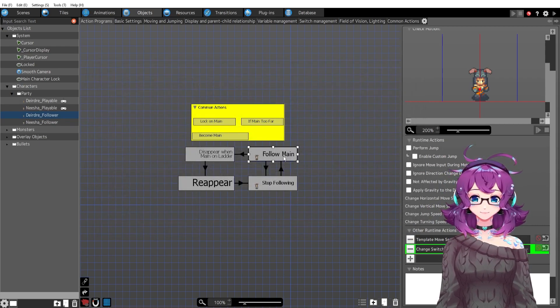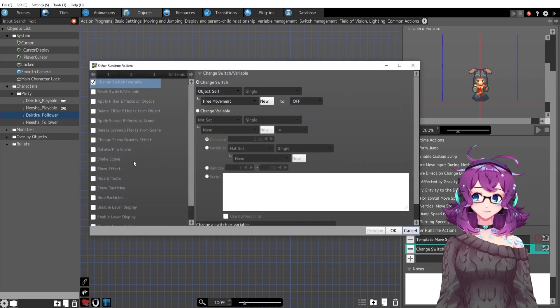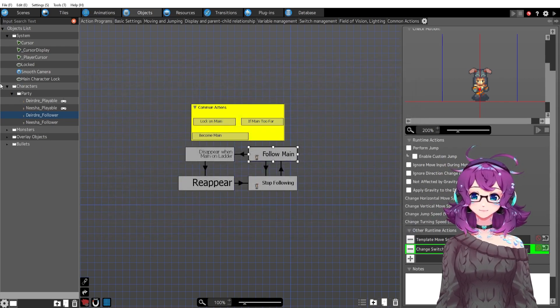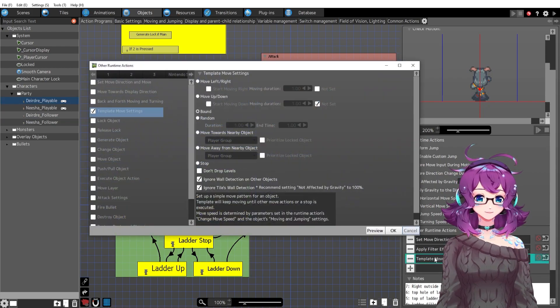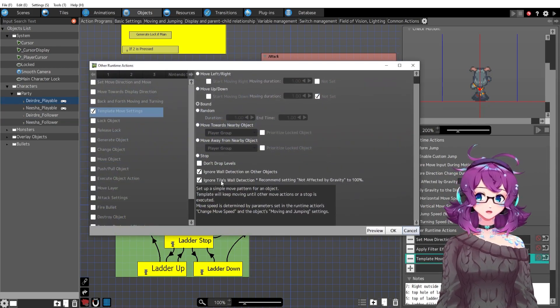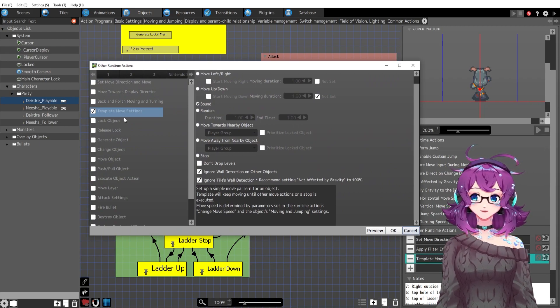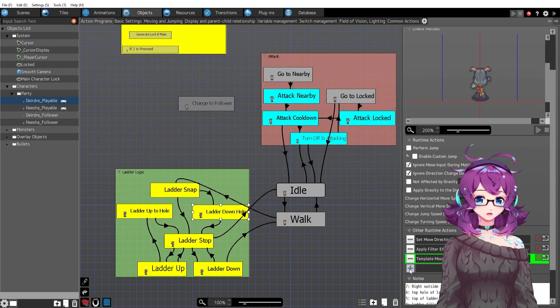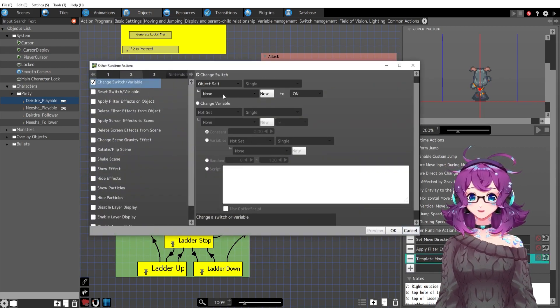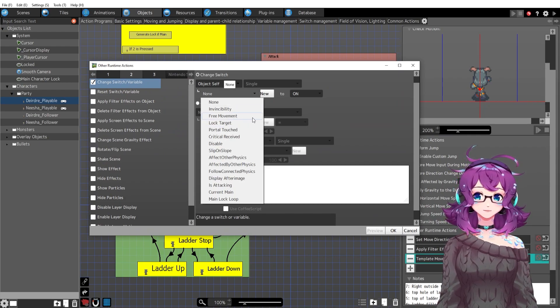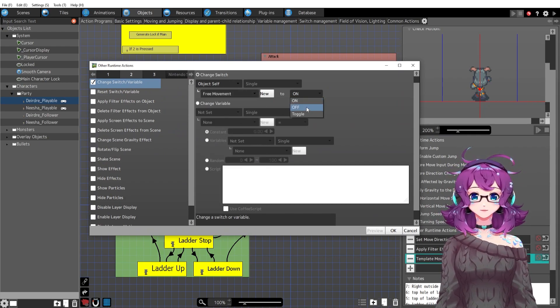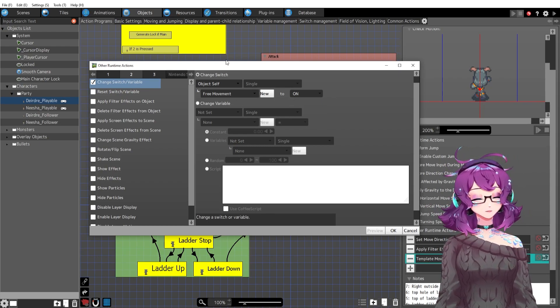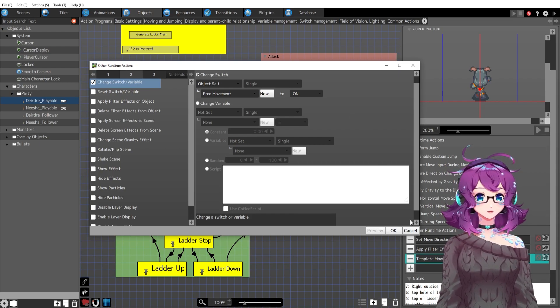Which by the way, in a previous episode, what I was doing was I was applying, I think it's actually still here. I haven't fixed it yet. Before I said, ignore wall detection, ignore tiles, wall detection under template move settings, what you could do instead of that is just go to switch object self. And there's a built in switch called free movement. And you can just turn that to on and that will make them set to through. So they'll be able to go through tiles and all of that.